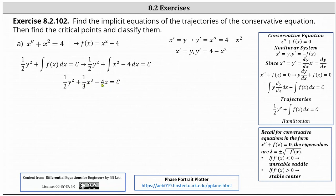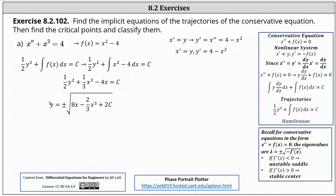They are asking for the implicit equations, but we could also solve this for y to give the explicit form. To do this, we multiply through by two, and then take the square root of both sides of the equation, which gives us y equals plus or minus the square root of the quantity eight x minus two thirds x cubed plus two c.